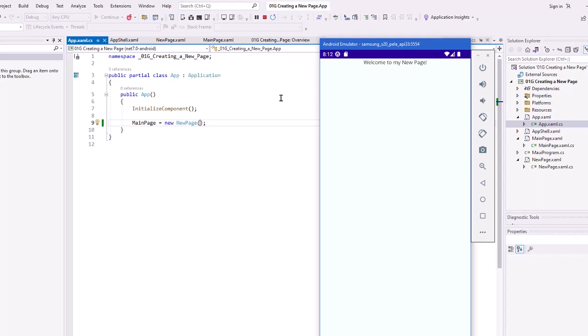So the next video, we'll create an app with a new page. And then down the road, we'll also create apps with multiple pages that will navigate through using both the shell and using direct navigation.